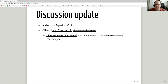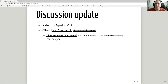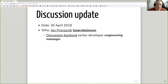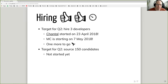Hi everybody, my name is Jan Provoznik and I'm a developer in the discussion team. I will run the call today instead of Sean McGivern, who is engineering manager of the discussion team, but he is on parental leave today. So, let's start with what's news in the discussion team.